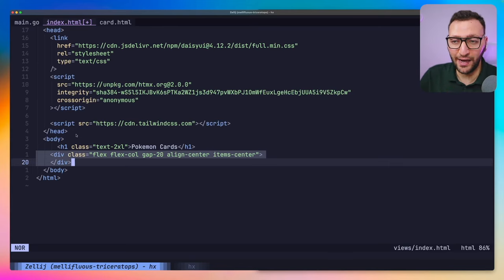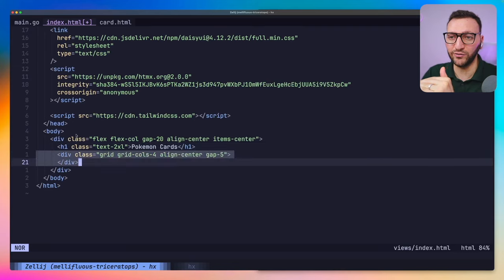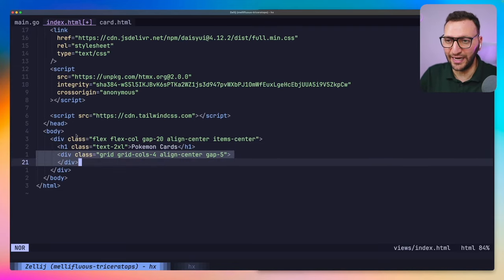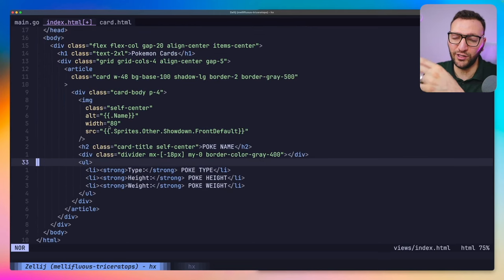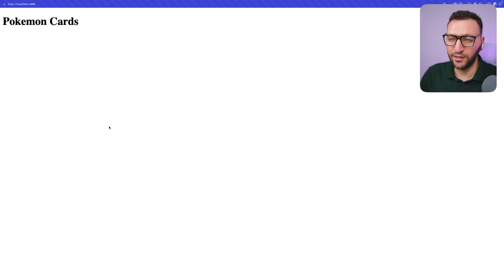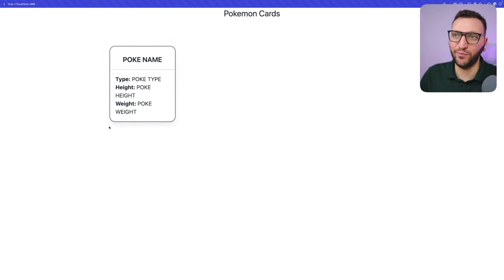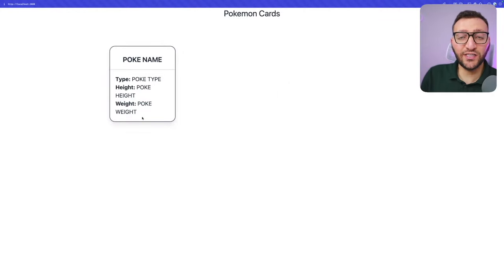Next I add a flex column container to align everything to the center. Then I move the Pokemon Cards h1 inside that container, add a grid with four columns aligned to the center with a gap of five rems, and finally add a card that will hold the data for any Pokémon we pass in. I save this, go to the browser, refresh, and I can see Pokémon name, type, height, weight — all that stuff. This is static data right now; let's make it dynamic.